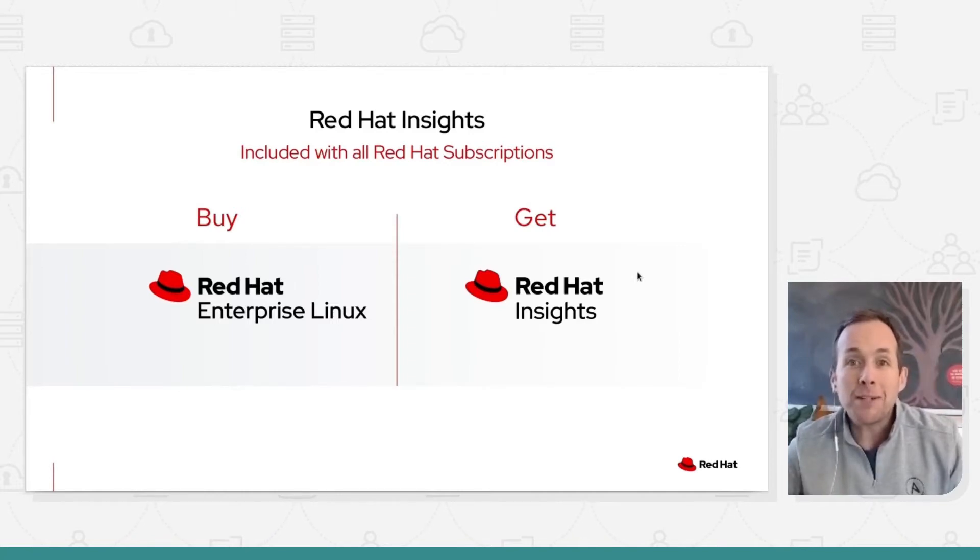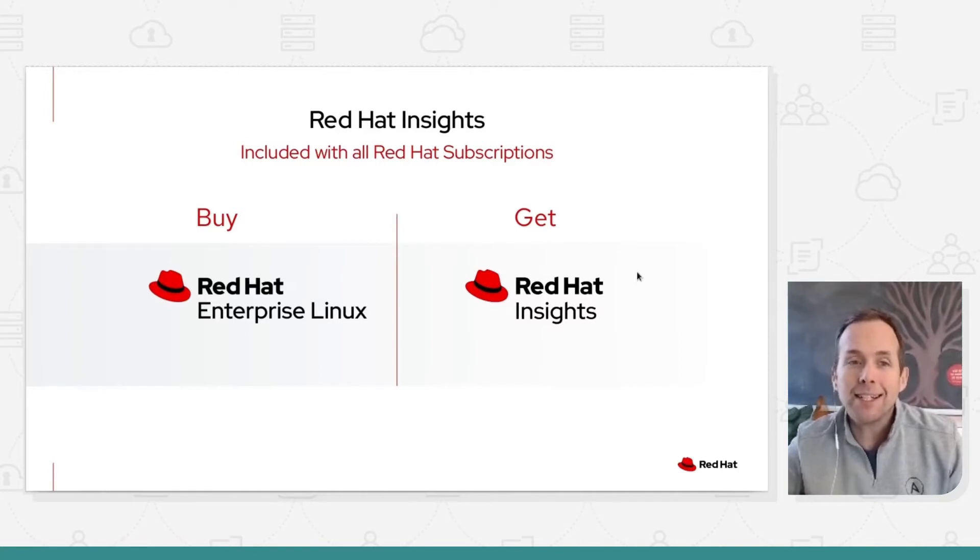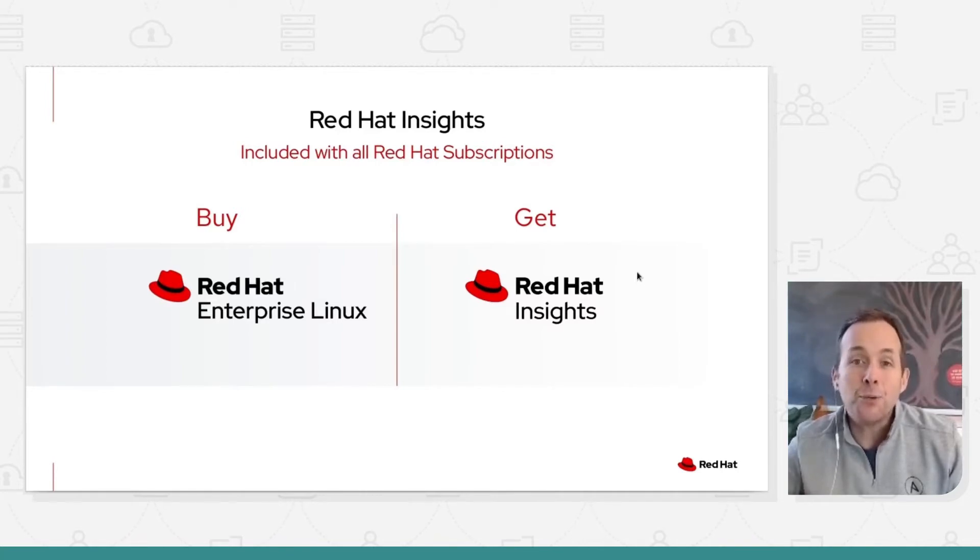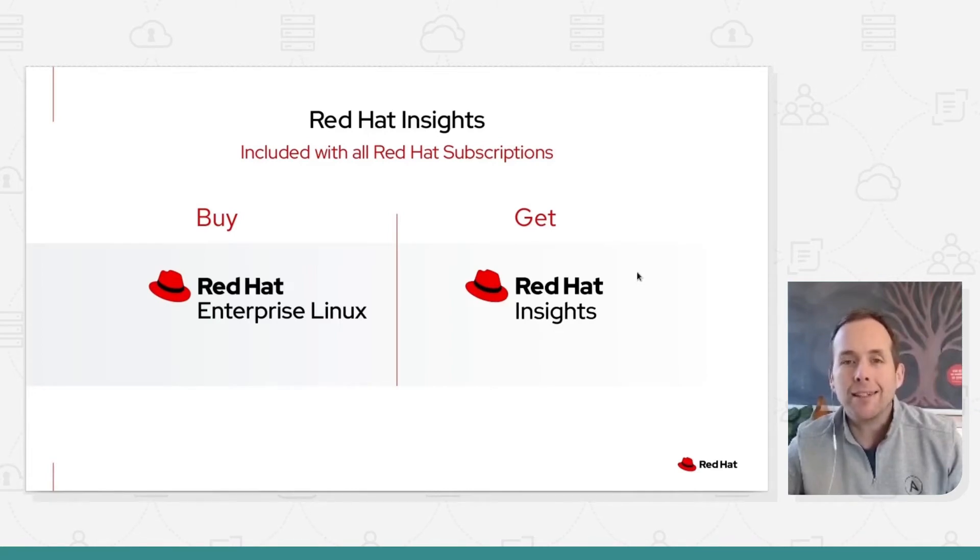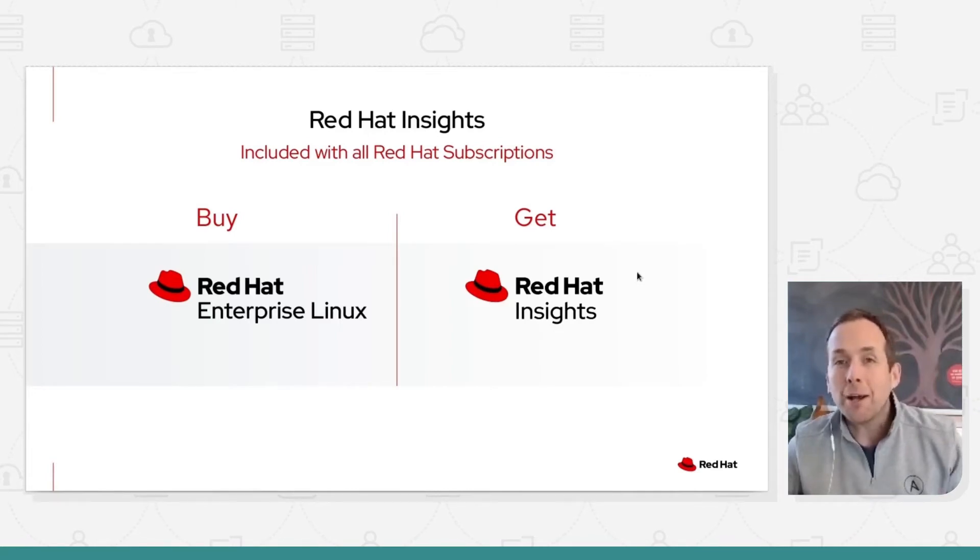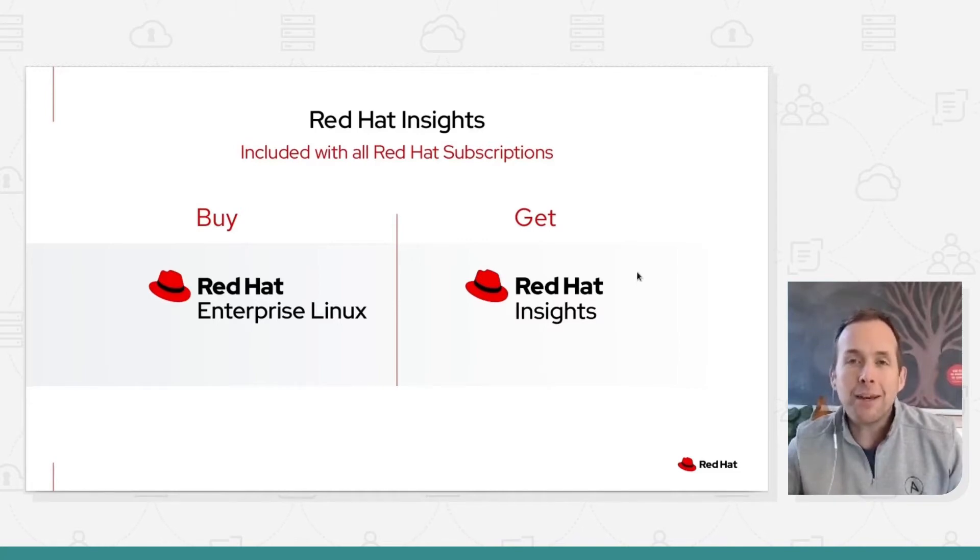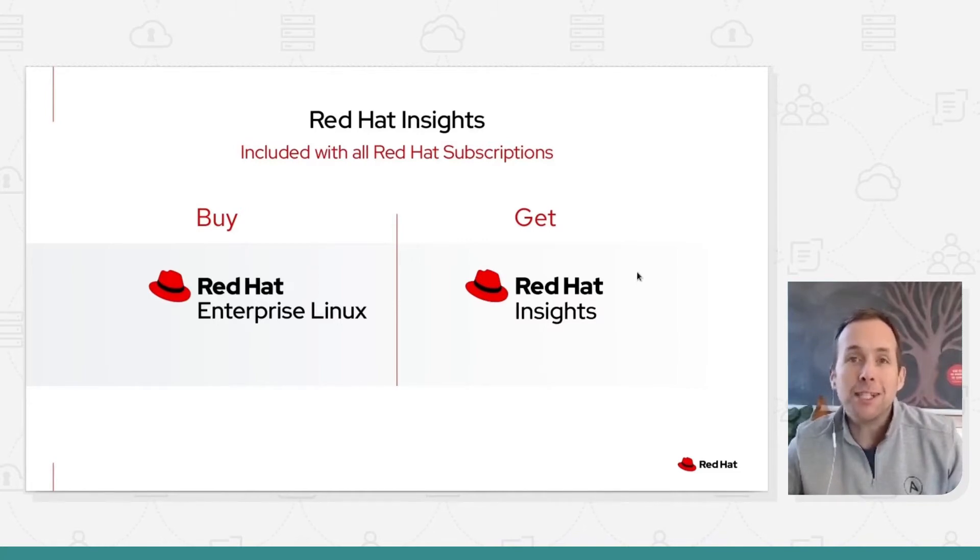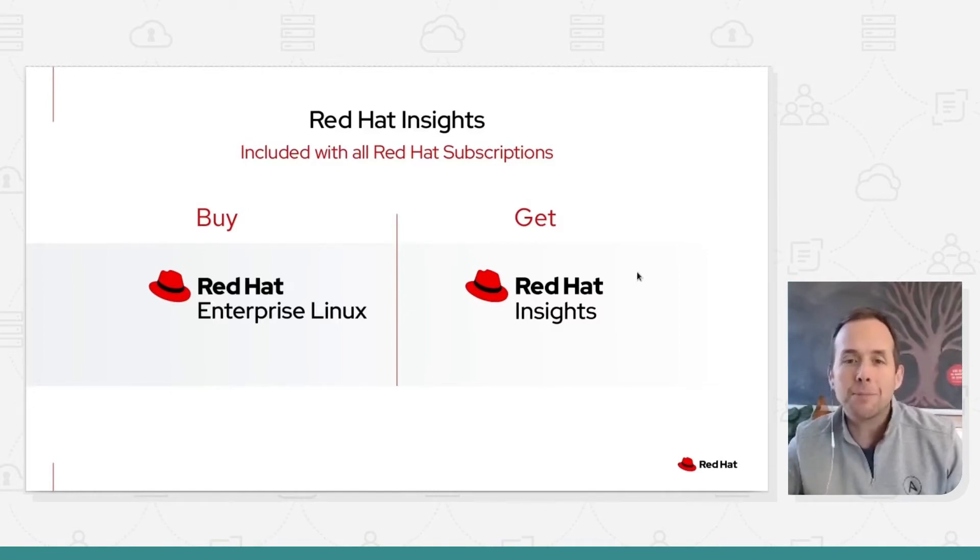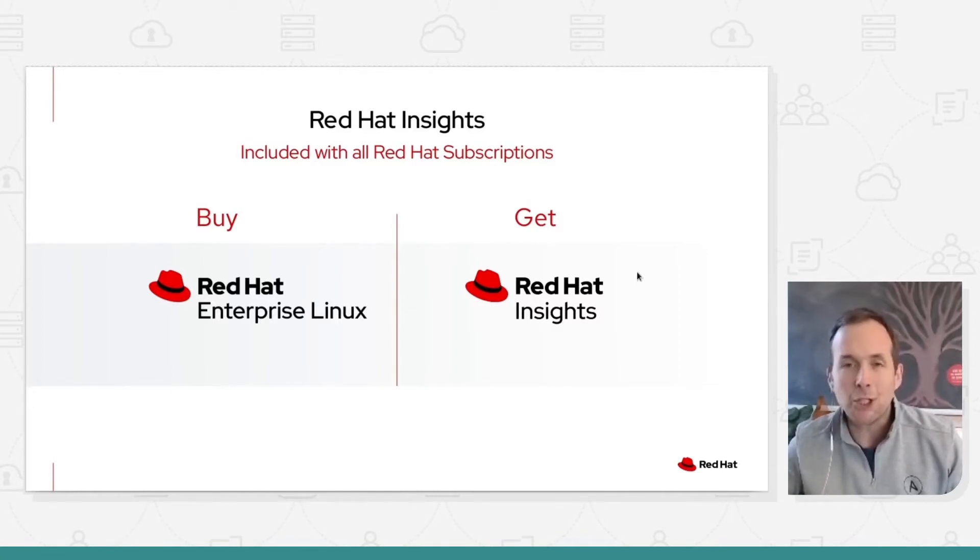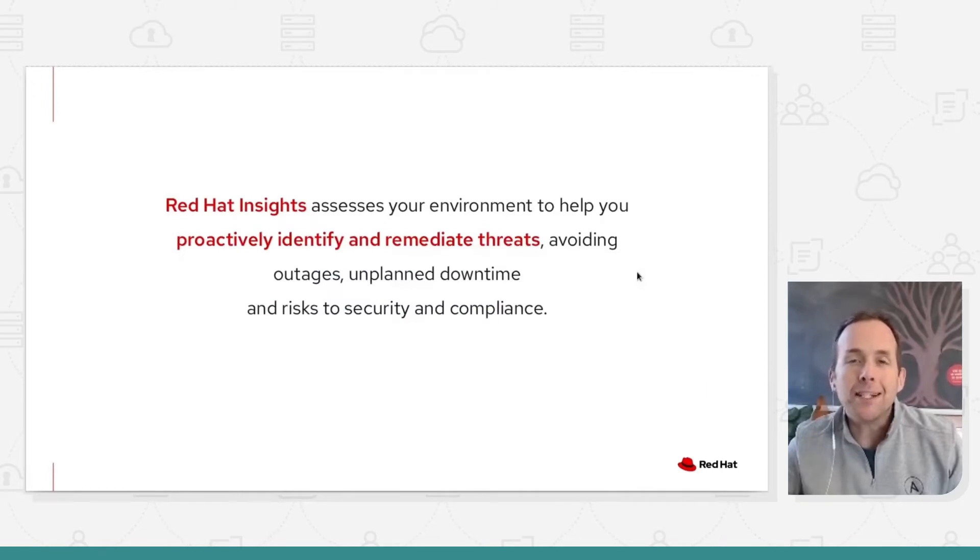We're specifically going to be looking at Red Hat Insights as it associates to RHEL, but Red Hat Insights is broader than just RHEL. So with your RHEL subscription you have the ability to be able to use Insights whether that subscription is paid or developer subscription. But what is Insights?